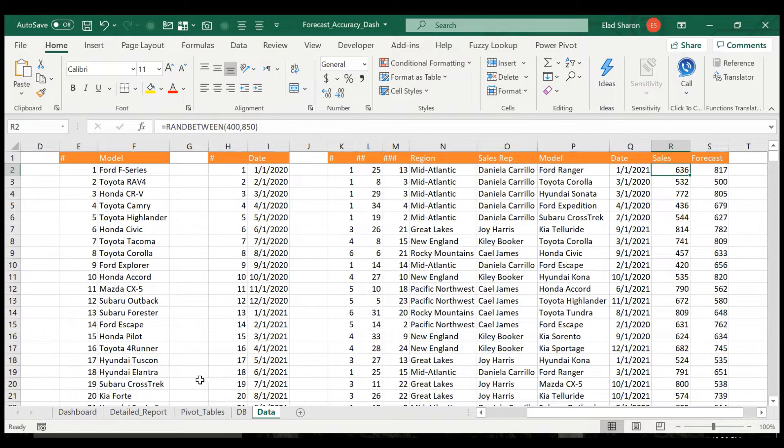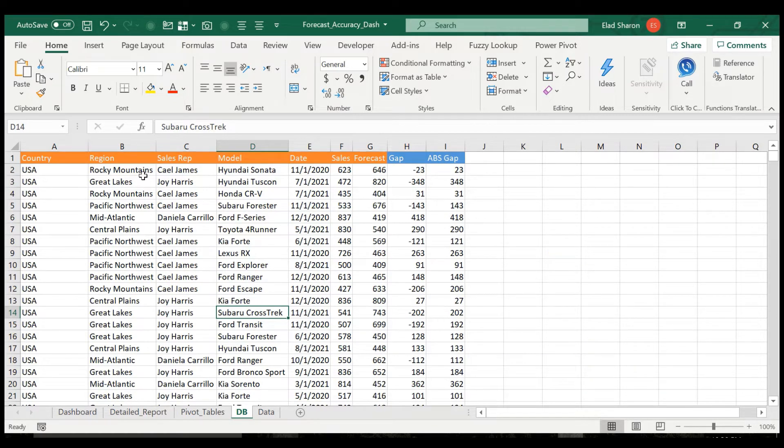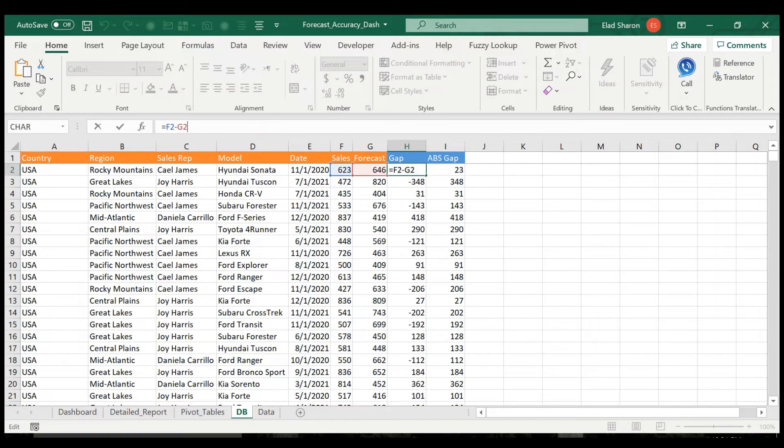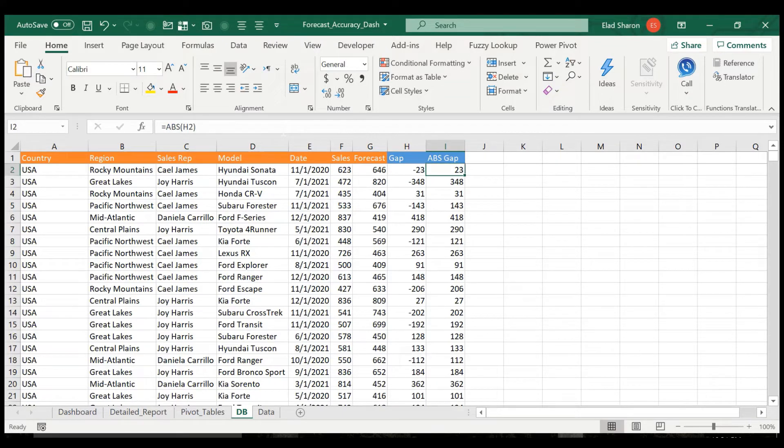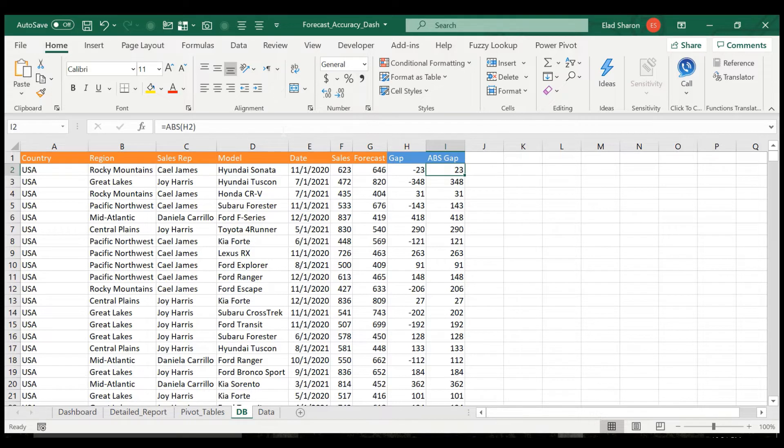Eventually I just took this data over here to the database, copied by value, so pasted by value, and added two helping columns: gap. It doesn't matter if it's sales minus forecast or forecast minus sales, and absolute gap, which is the absolute value of the gap, so it's always positive or zero.